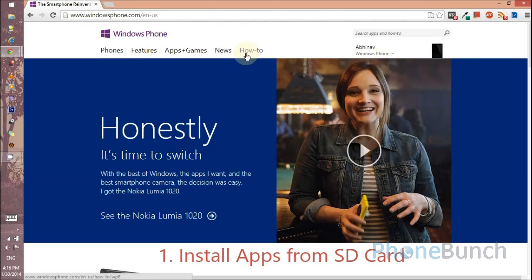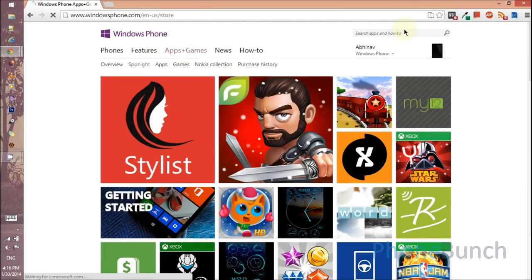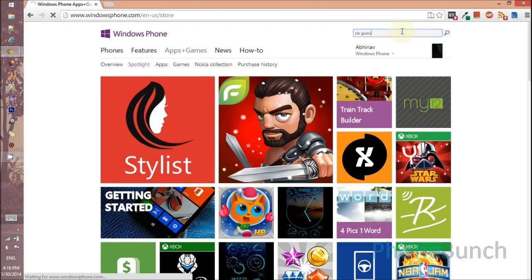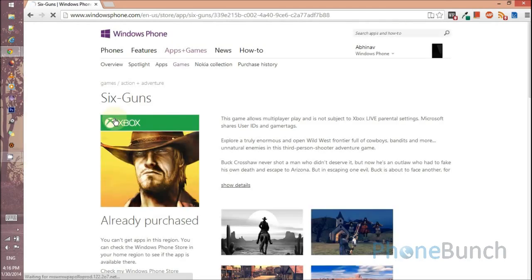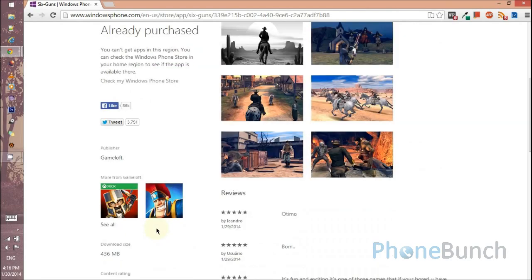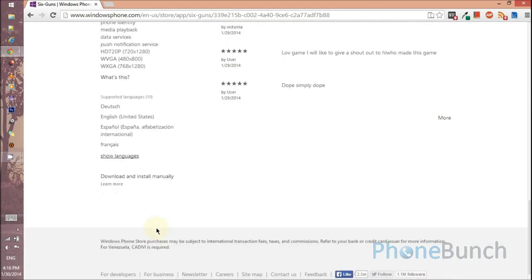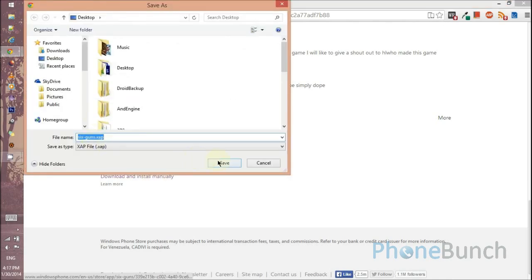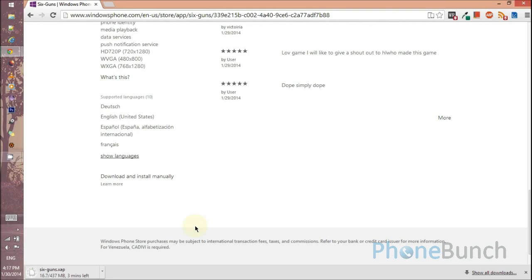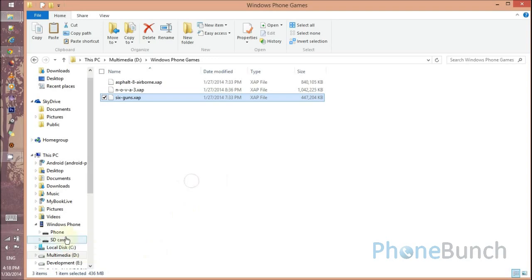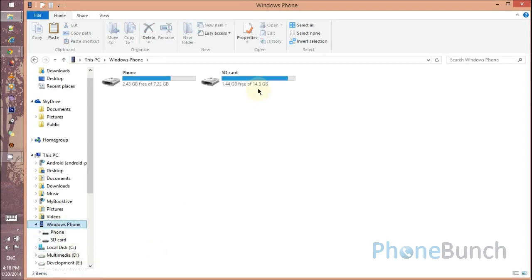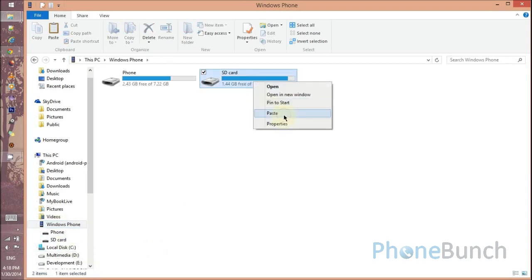Login to your Windows Phone account on your PC, then go into the App Store. Let's say we want to download Six Guns — you will see at the bottom of the listing you have an option to download and install manually. Just click that option and an XAP file will be available for download. Once it is downloaded, you need to copy that file and select Windows Phone and paste it to the SD card.